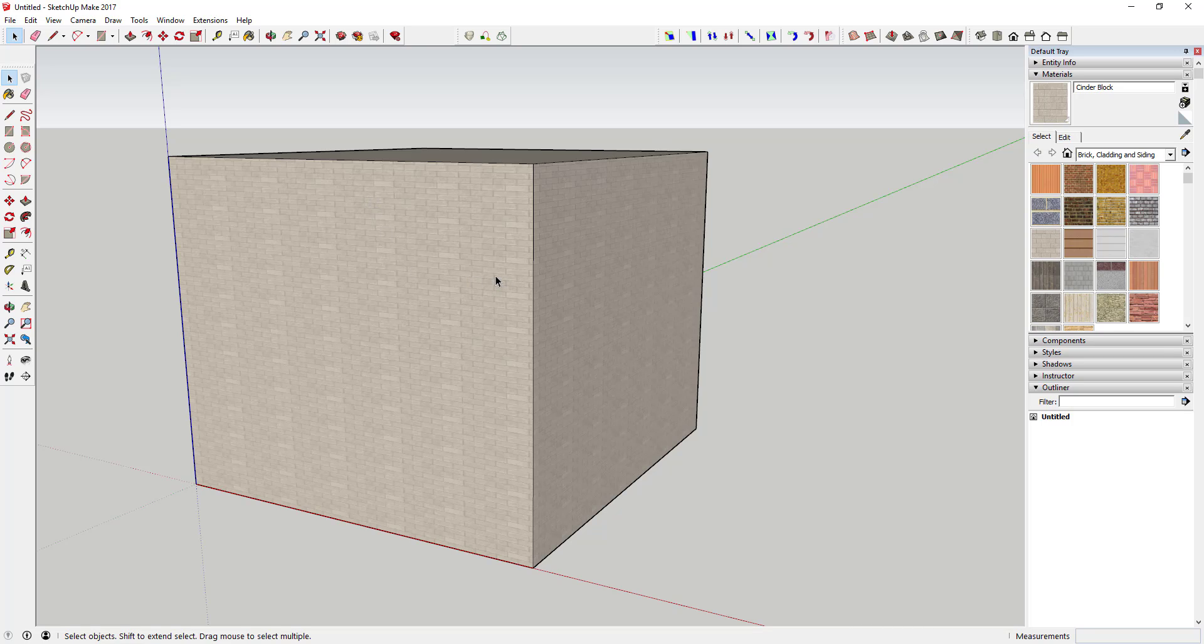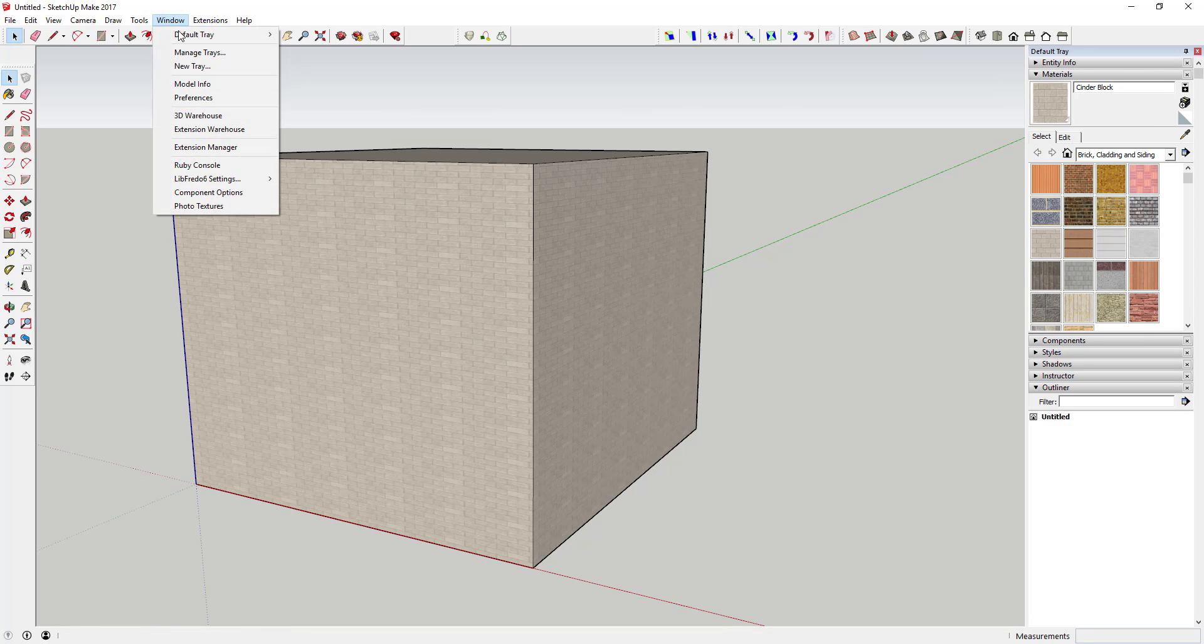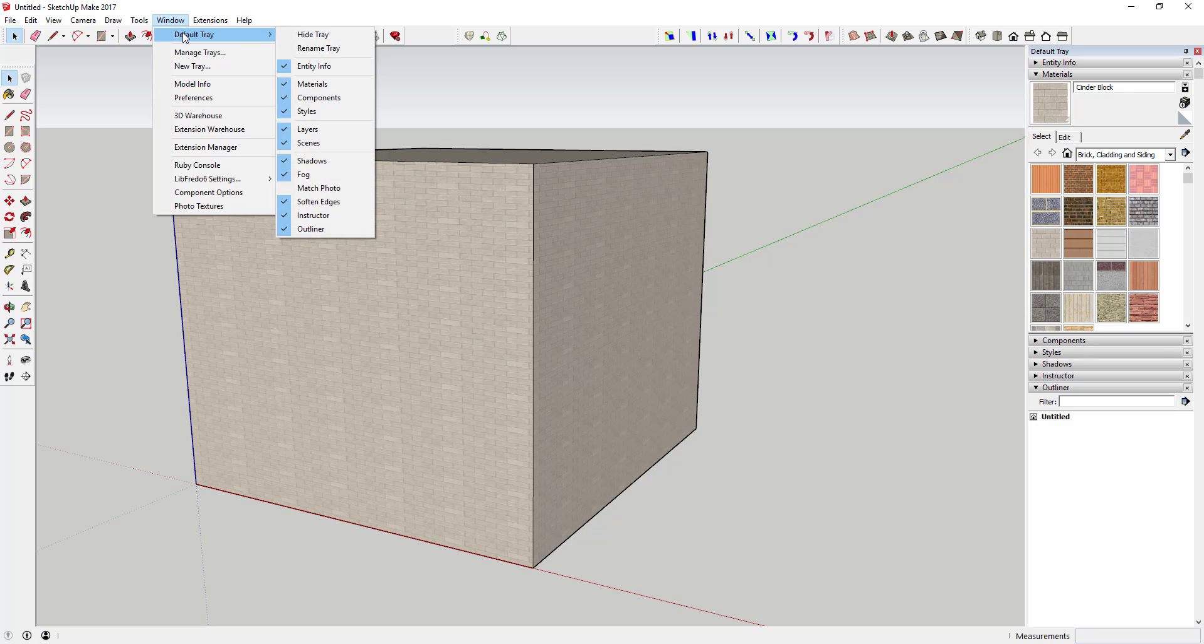Anytime you're going to work with materials and need to adjust things having to do with materials, just go to the materials section in your tray. If you don't see your tray, just go to Window, Default Tray, and you probably need to click Show Tray. But if you can't find materials in there, just make sure the materials box is checked.